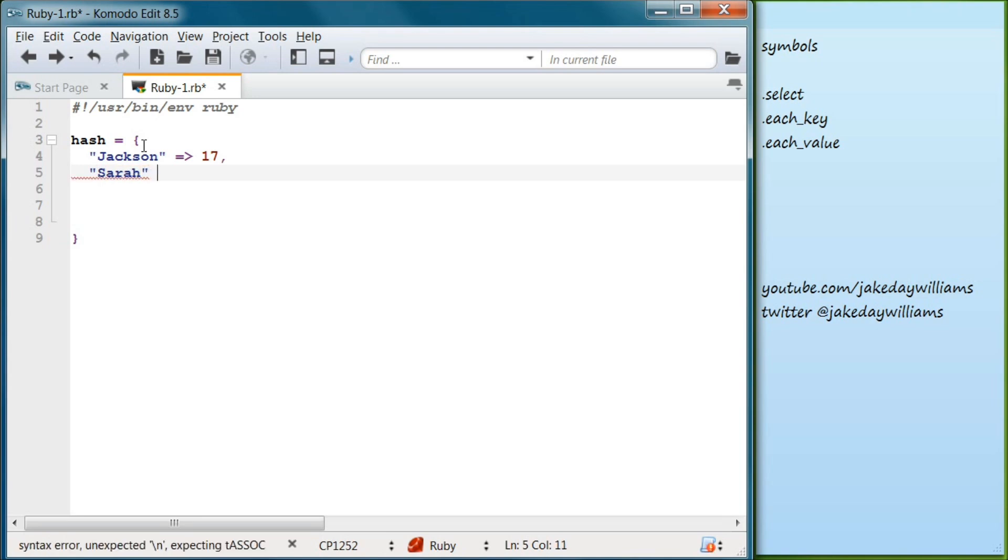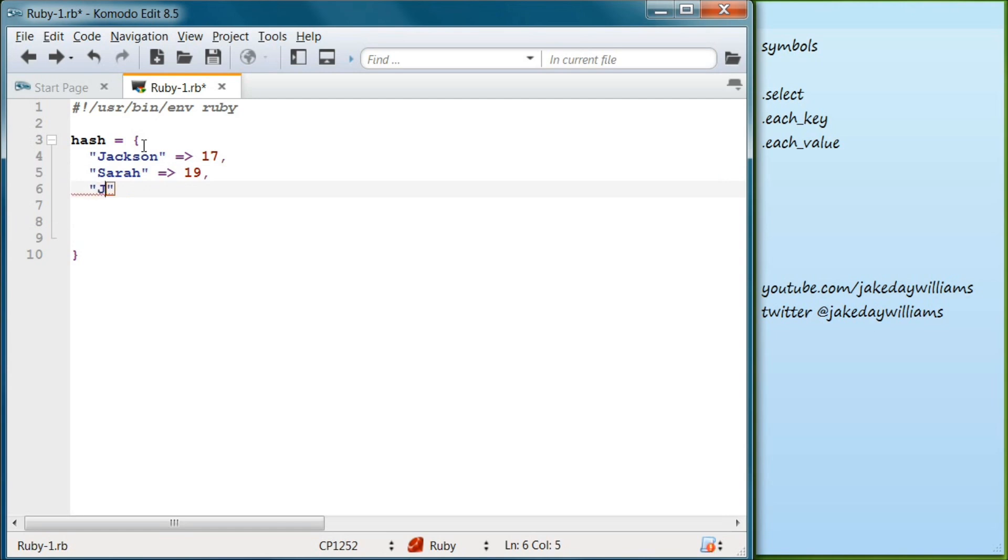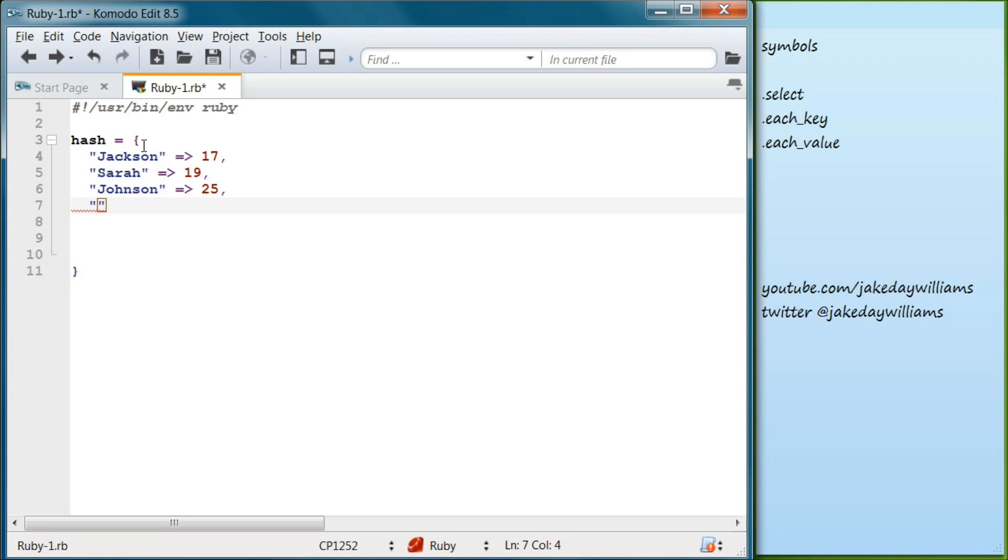Another hash rocket and we're going to have her be nineteen. And then let's do Johnson, hash rocket, and we're going to set him equal to twenty-five. And below that let's do Mike and we're gonna make him seventy-five.